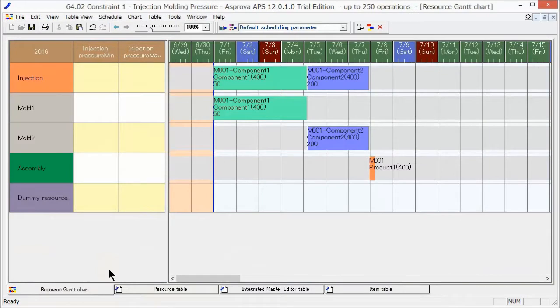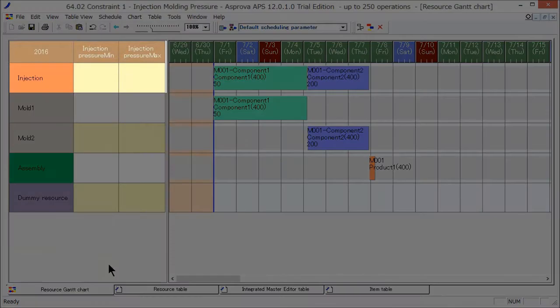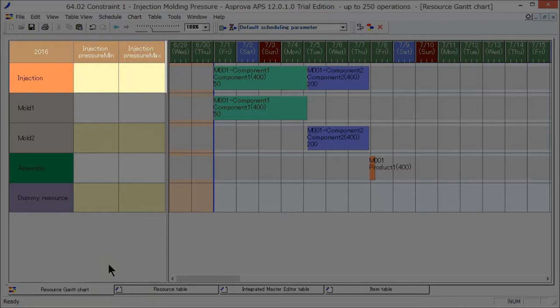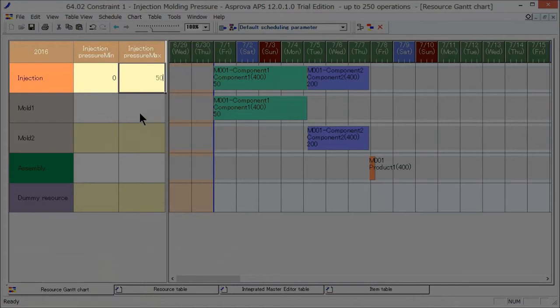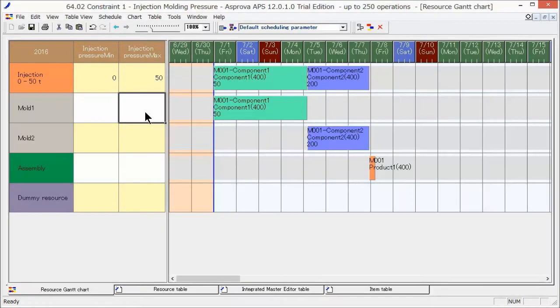Next, let's set the permissible range of injection pressure for the injection molding machines. The injection pressure can be constrained by setting a maximum value and a minimum value for injection pressure min and max of the injection molding machine. This injection molding machine can inject resin at a pressure of 50 tons or lower. Let's reschedule.